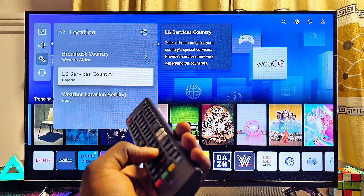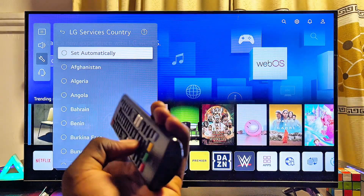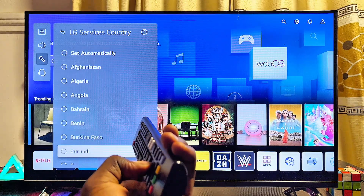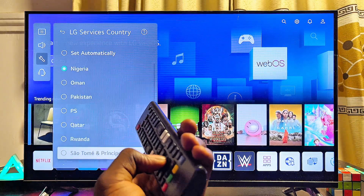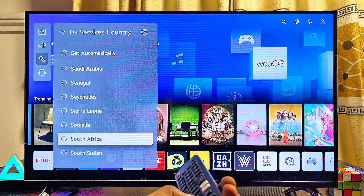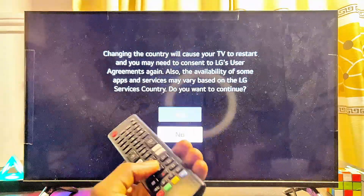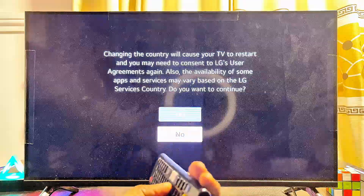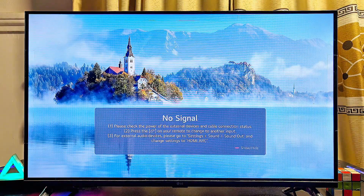Select the Service Location option, then make sure you disable the Set Automatic option, and go ahead and select the country you want your apps to come from. In my case I'll select South Africa, because the Disney Plus and Apple TV apps are available there. Just a side note: doing this will automatically log you off your LG account, but trust me it is worth it. Go ahead and select Yes, and your LG smart TV will automatically restart itself.